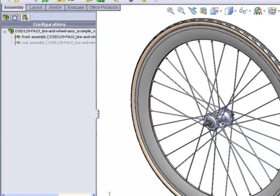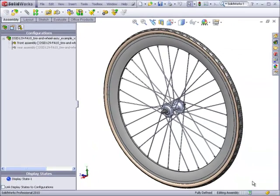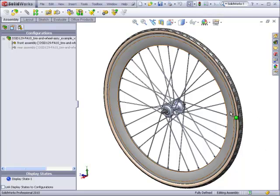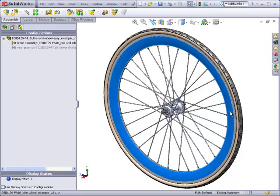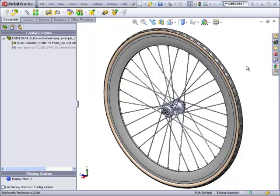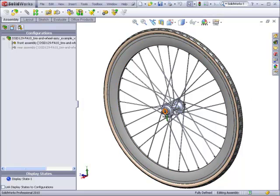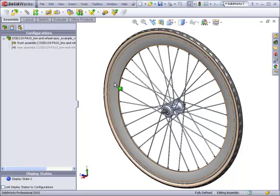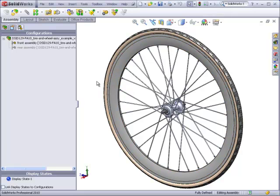From this point on, in order to avoid confusion, whenever I use the term wheel, I will always be referring to the wheel part that is contained within the assembly. If I use the term assembly, I'm always referring to the entire assembly of the wheel with the tire and the other parts. So if I say front assembly, I'm referring to the assembly, the front configuration. If I say rear assembly, I'm referring to the assembly, the rear configuration. If I say front wheel, I'm referring to the wheel part, front configuration. If I say rear wheel, I'm referring to the wheel again, but the rear configuration.